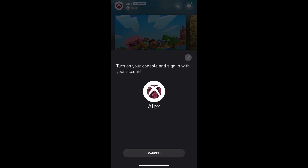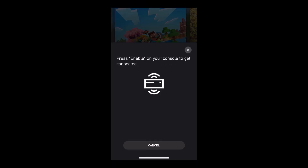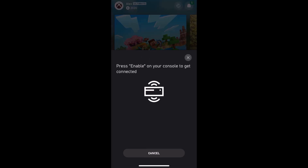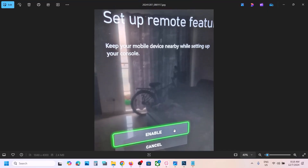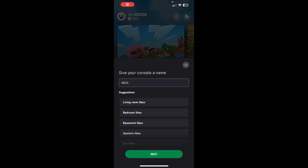Make sure your console is on. On your console you will see an Enable option, so select the Enable option on your Xbox console and hit Enable. Once it is connected, proceed to the next step.